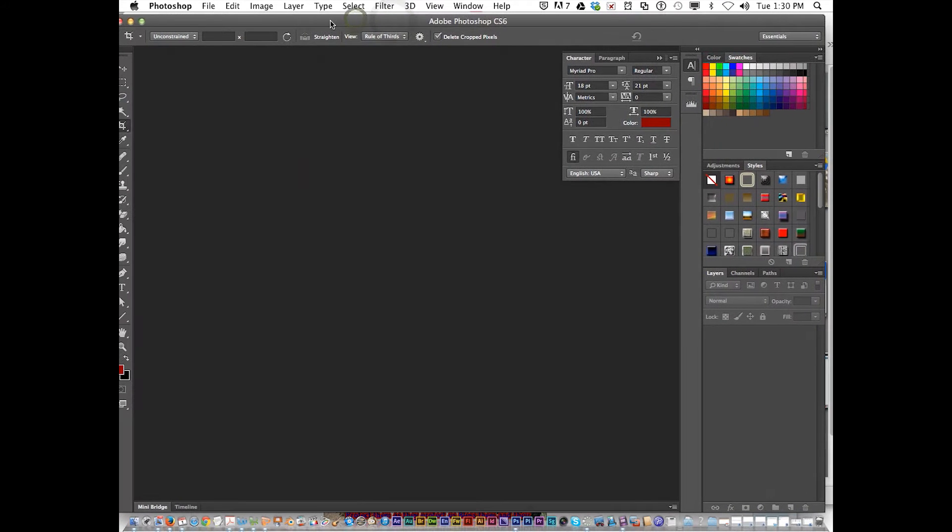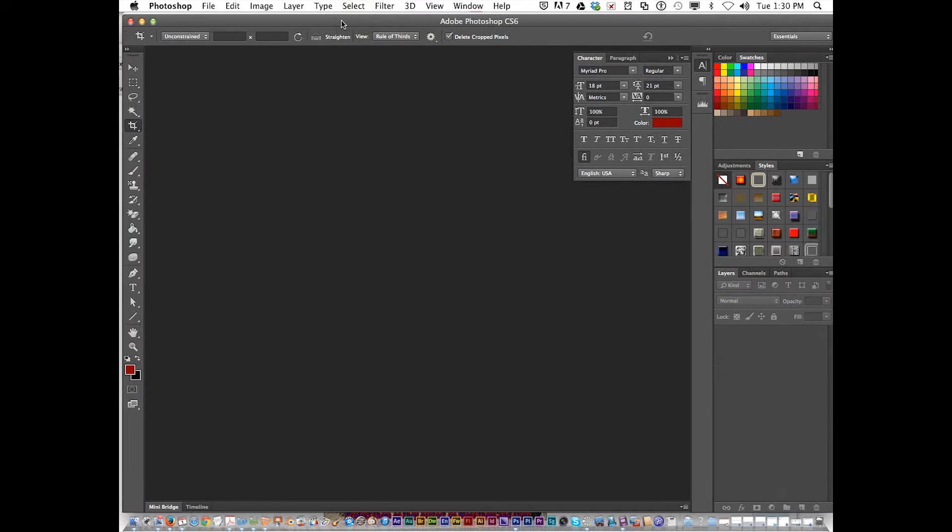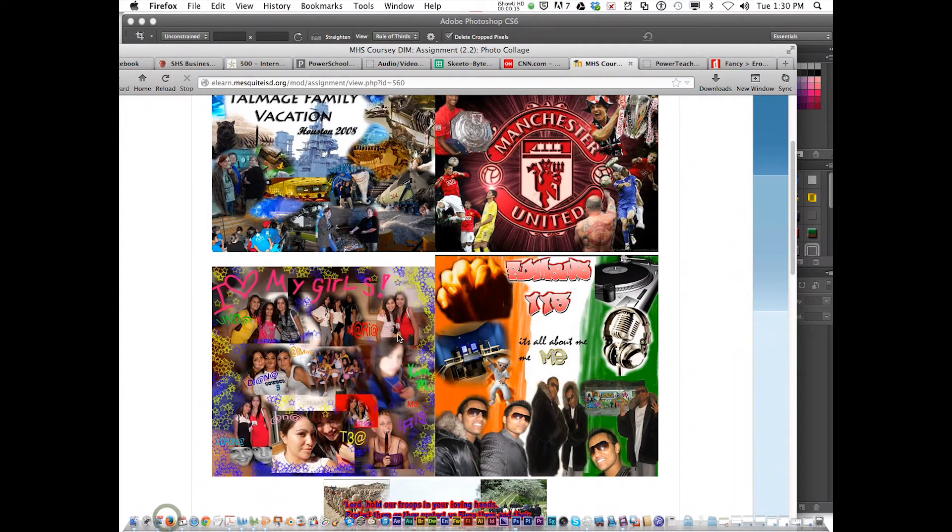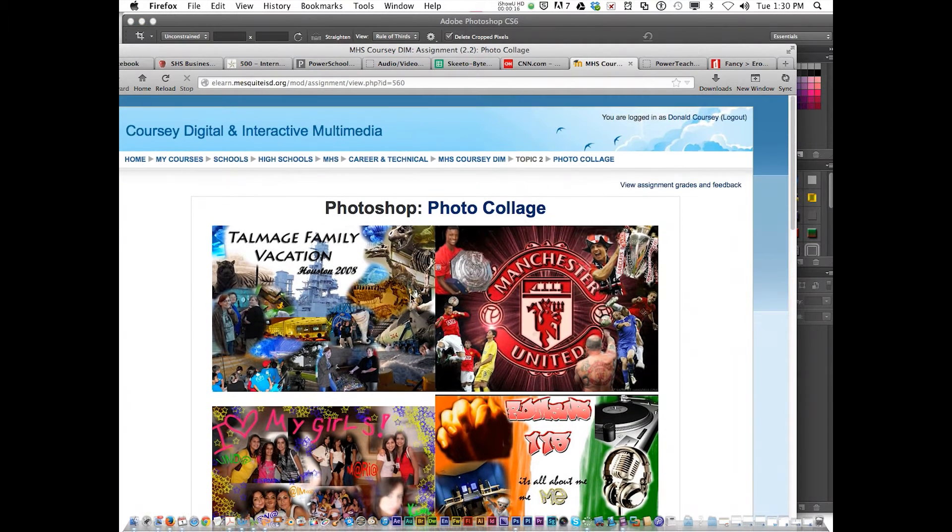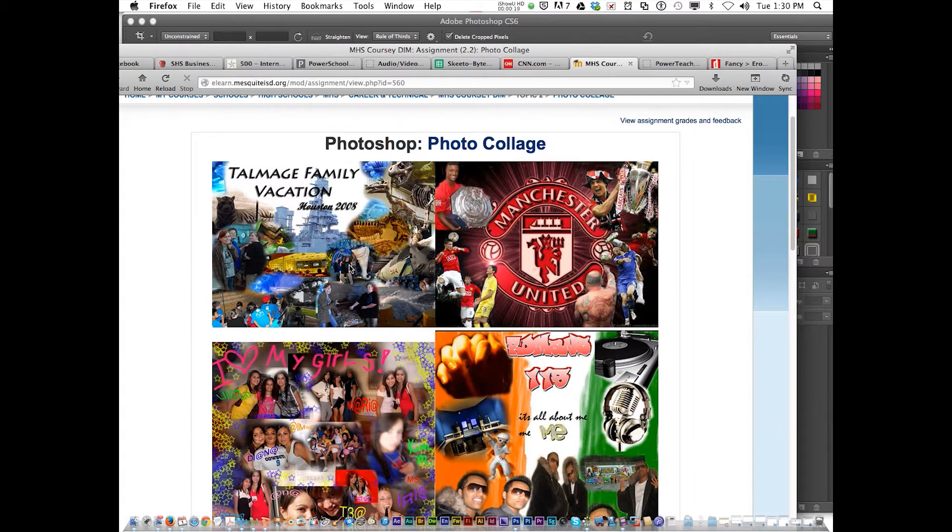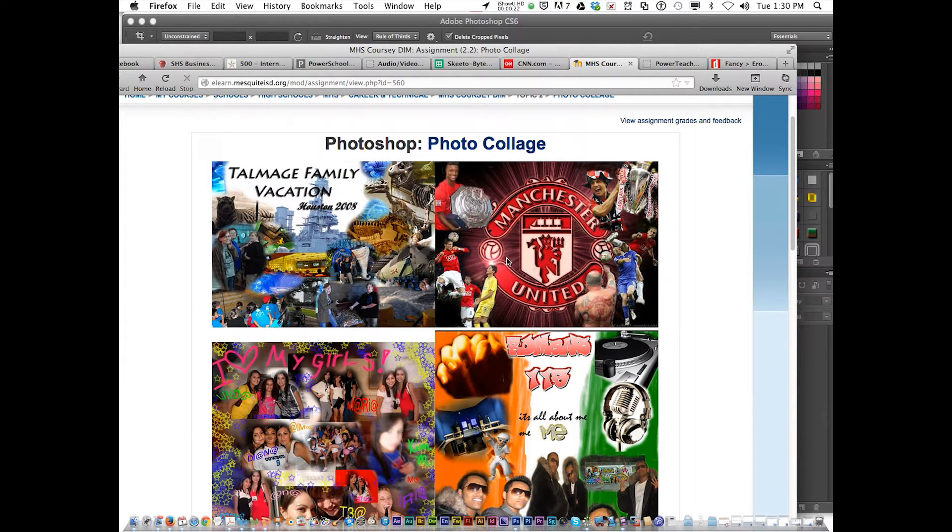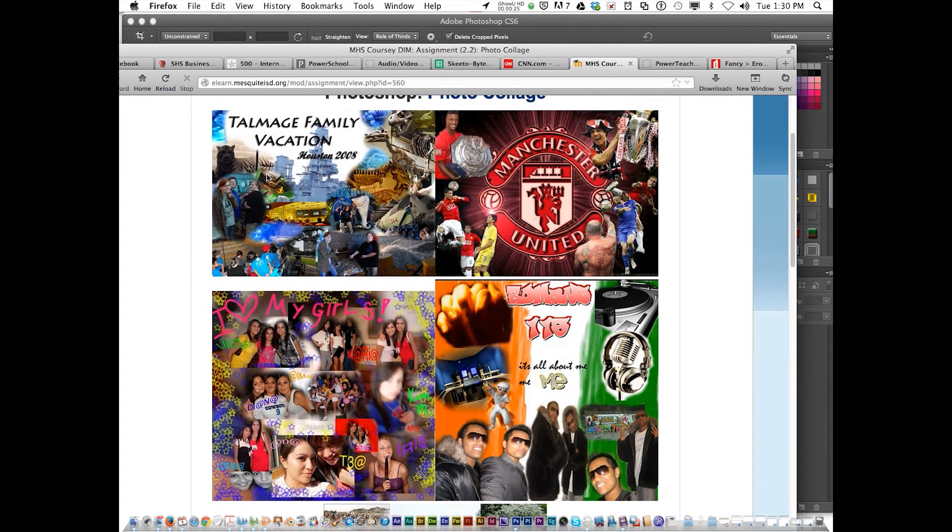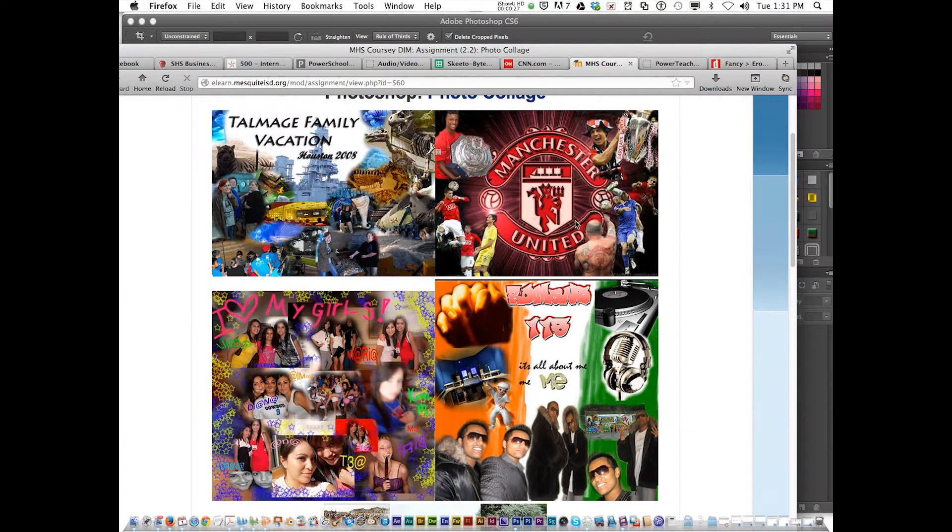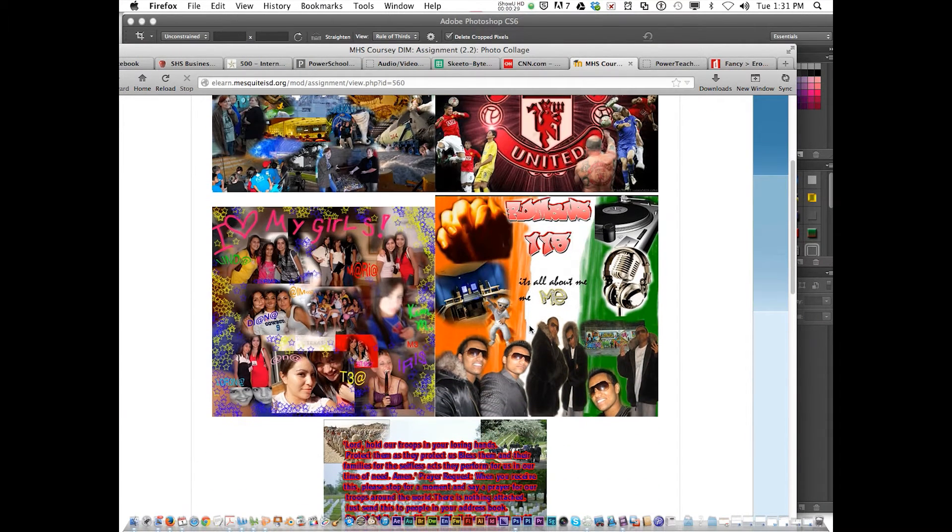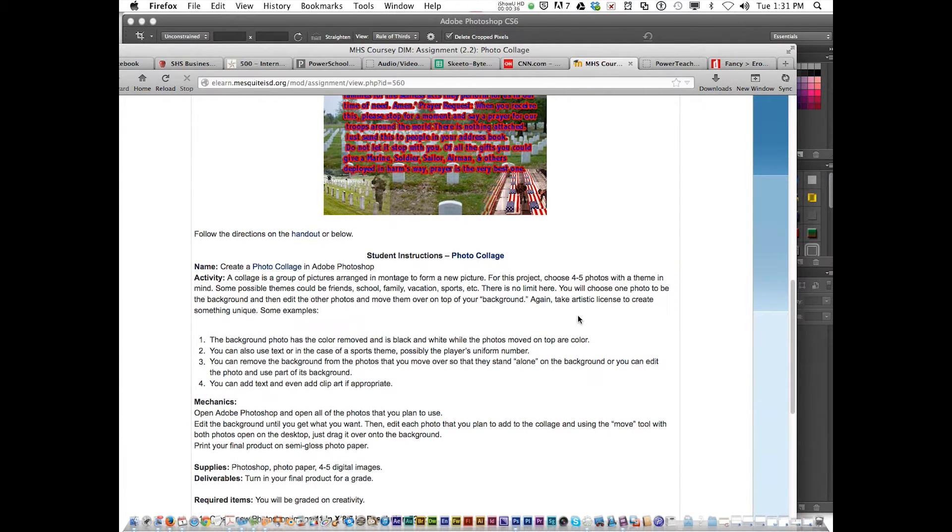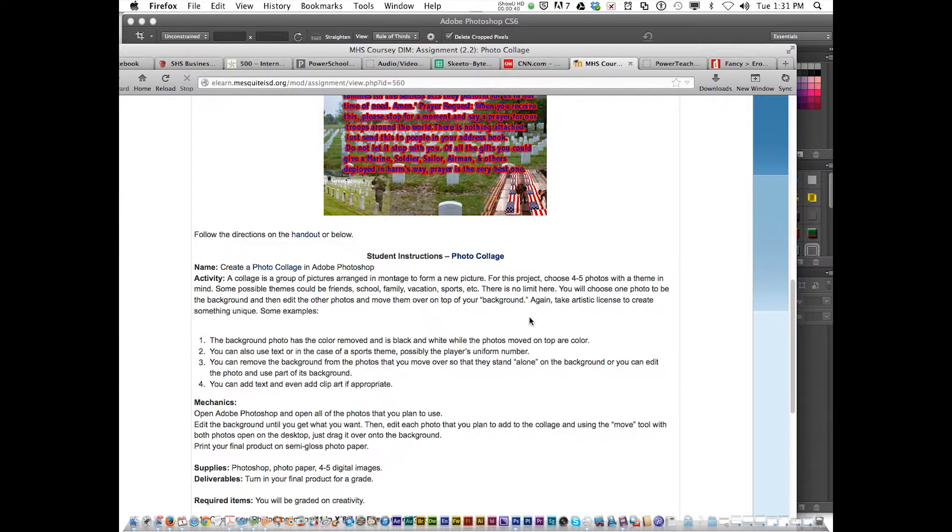You get your instructions from eLearn under Photoshop photo collage. You're going to come up with a theme of something you like, something you enjoy. It could be about your vacation, your favorite soccer team, all about your friends, or all about you. The main point of the assignment is to use Photoshop masking to create this montage of photos.